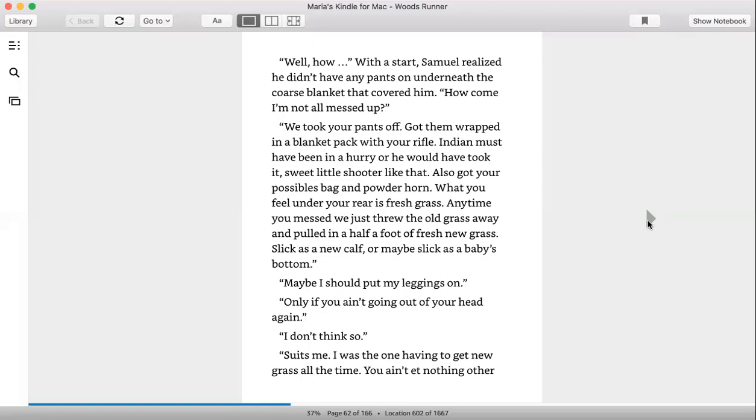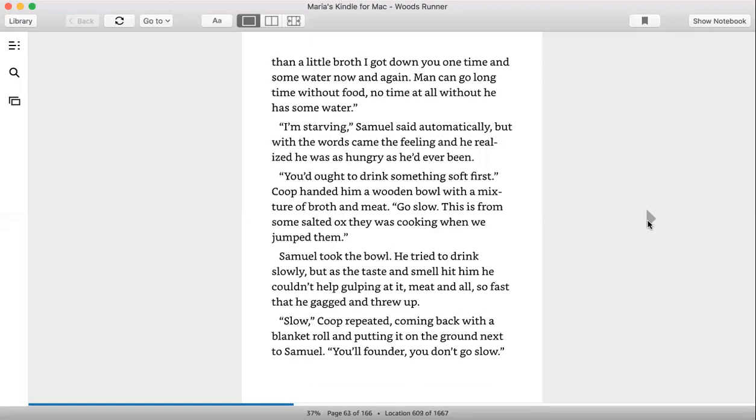Maybe I should put my leggings on. Only if you ain't going out of your head again. I don't think so. Suits me. I was the one having to get new grass all the time. You ain't eat nothing other than a little broth I got down you one time and some water now and again.